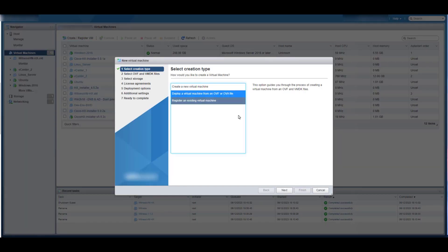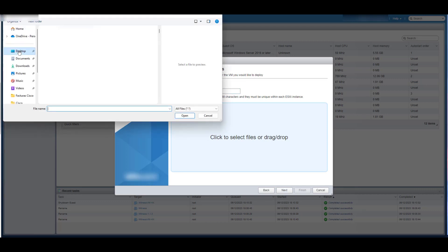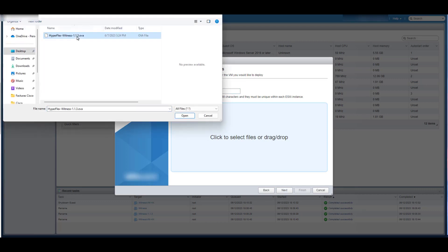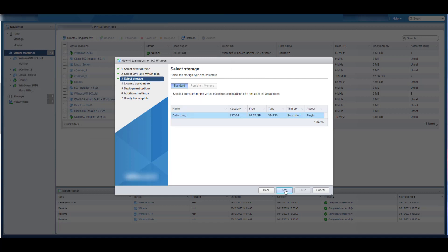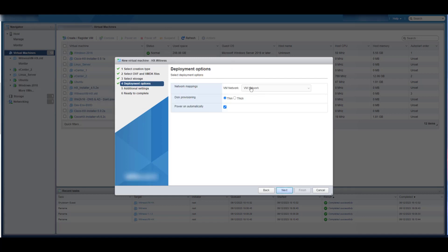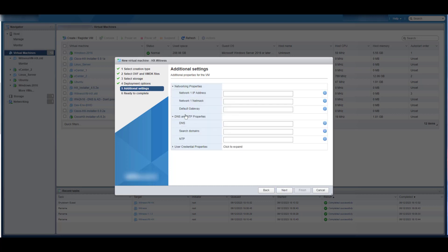Go to vCenter or vSphere and deploy a new Witness VM by following the usual steps to deploy a VM from an OVA file, assigning the same IP address as the old Witness.